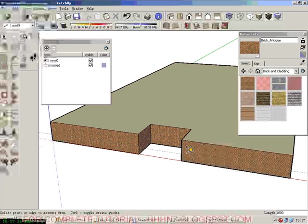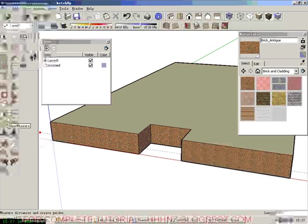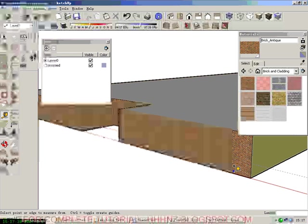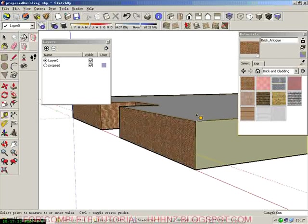So we're going to define the sill of windows to be 1000 above floor plate. So 1000. This is a tape measure which creates these guidelines, as we can see here.